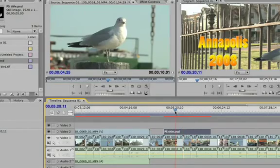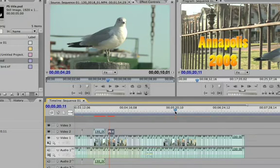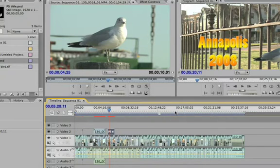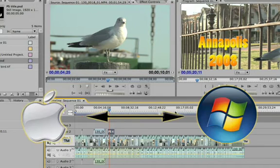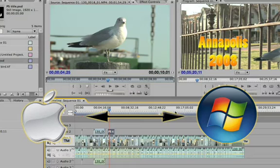The other thing I like to point out is that once I've created this project — in this case on a Mac — I can save it on the Mac and then open it on the Windows machine without having to worry about .AVI files or .MOV files. Just another great benefit of working with Adobe Production Premium and cross-platform workflows.